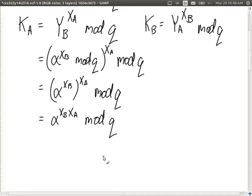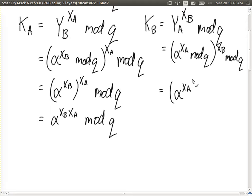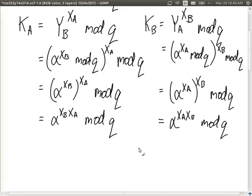Similarly for kb, we substitute ya with alpha to the xa mod q, all to the power of xb mod q. The inner mod q cancels out, giving alpha to the xa times xb mod q. Since xb times xa equals xa times xb, ka and kb are equal. That's the proof that both sides will always obtain identical keys.